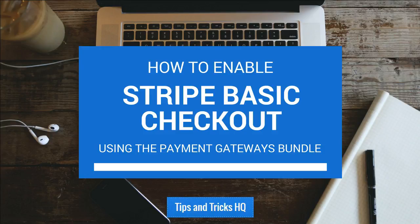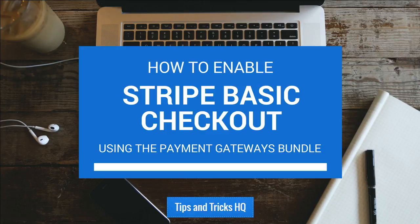In this video, we will go through the configuration process for Stripe Basic Checkout for WPE Store, which will allow for a payment through Stripe within a pop-up window on your site.